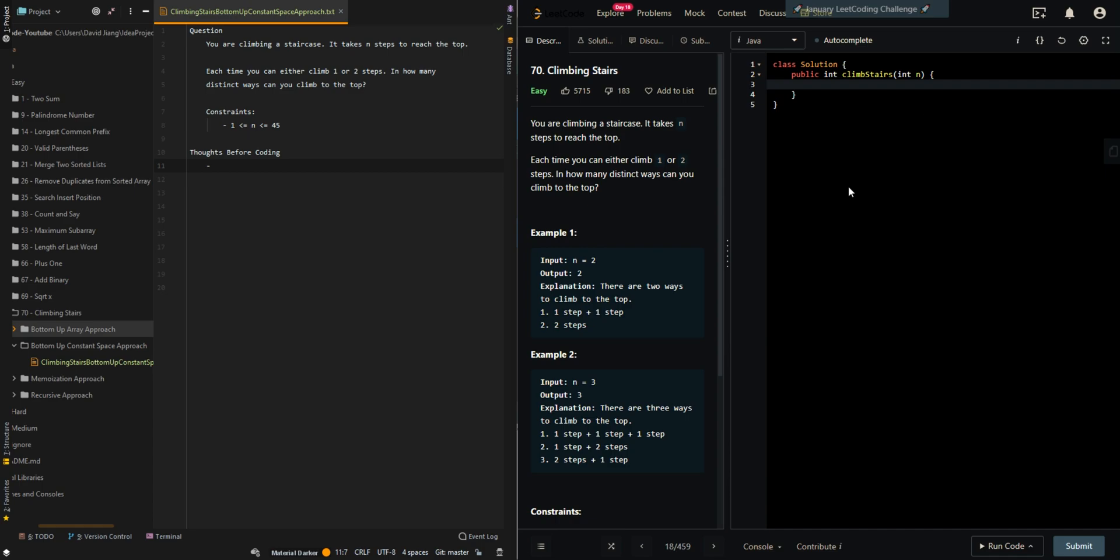In this video, we'll be going over the bottom-up constant space approach of climbing stairs. This is part 4 of the 4-part series. So let's first go through the thought process.